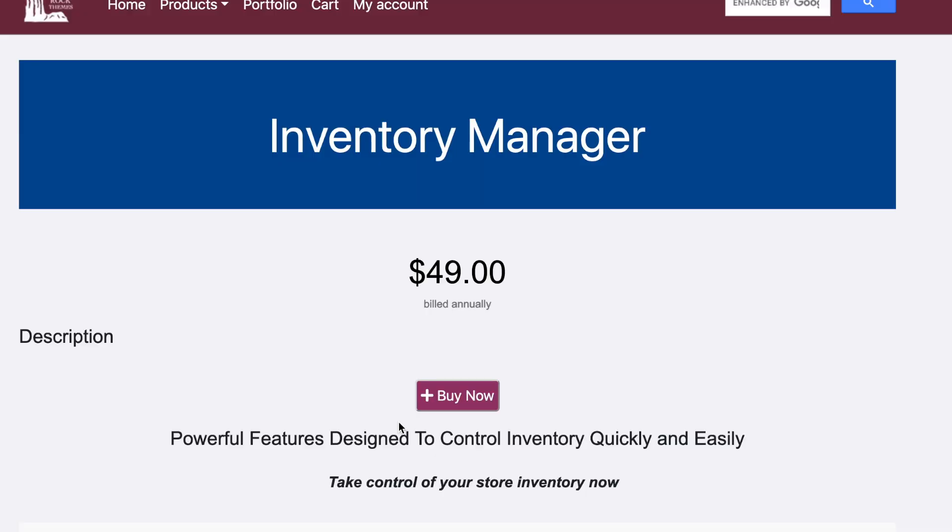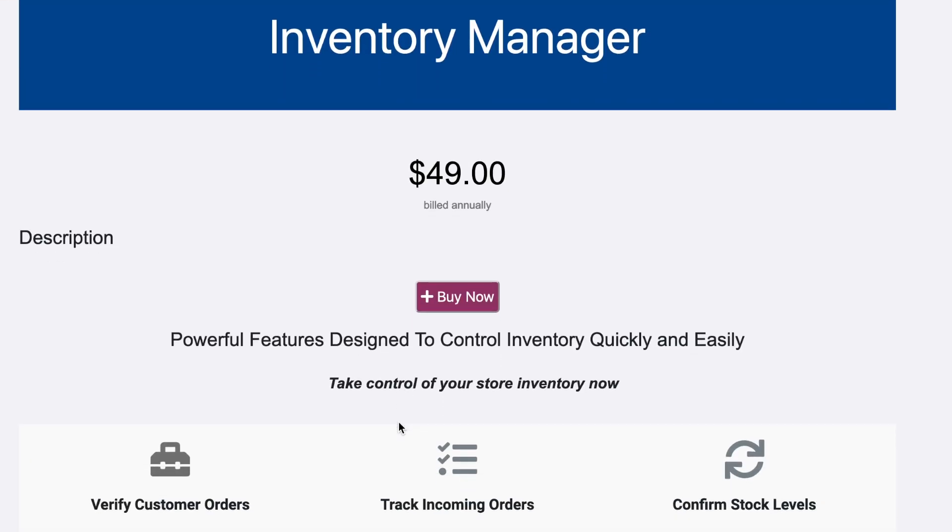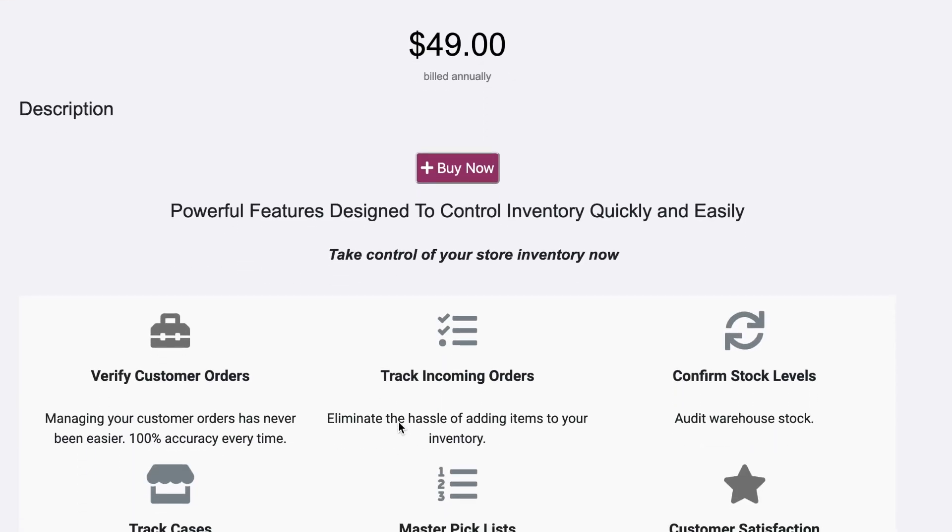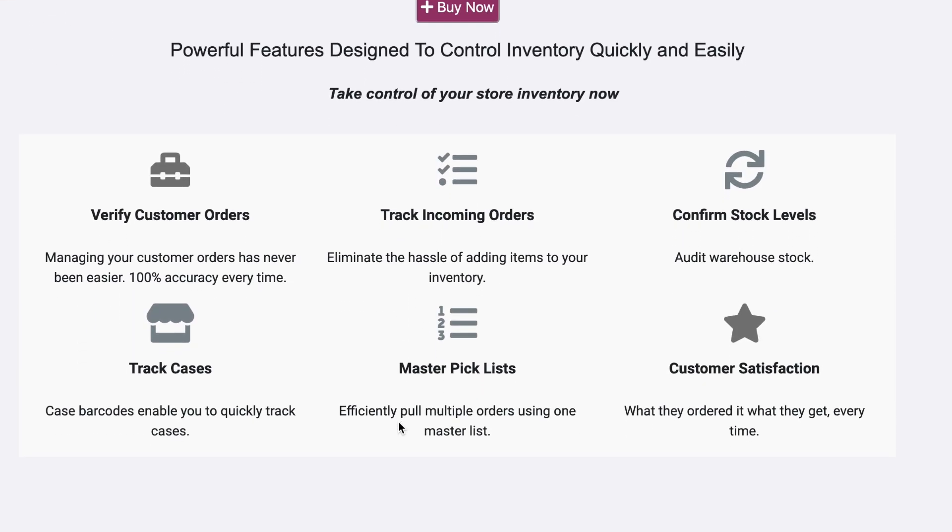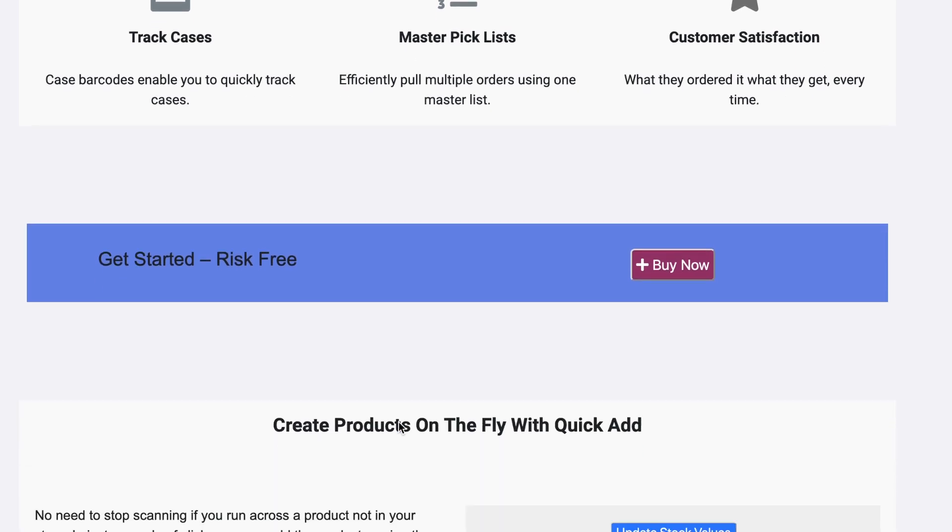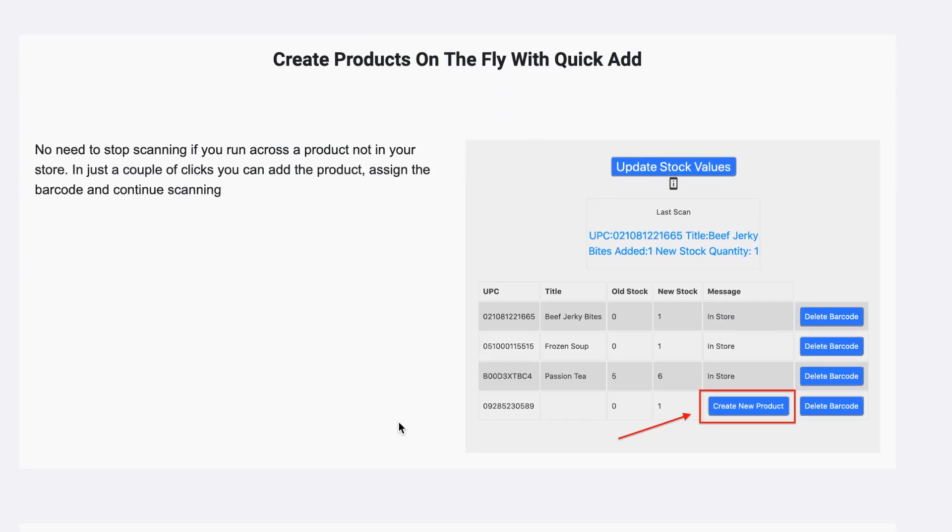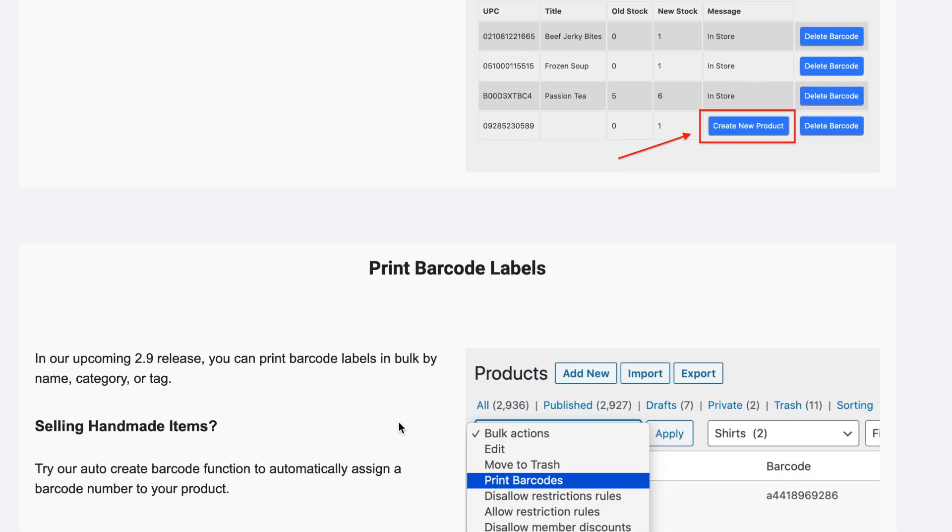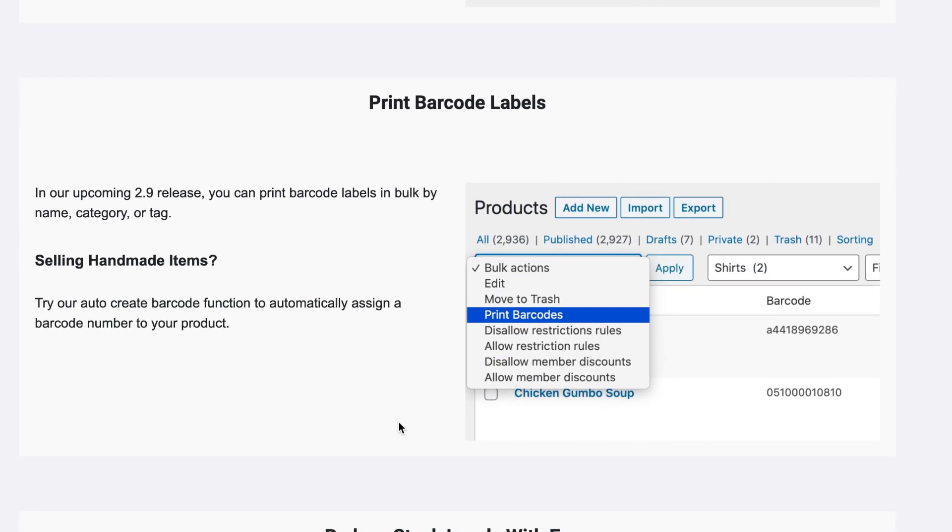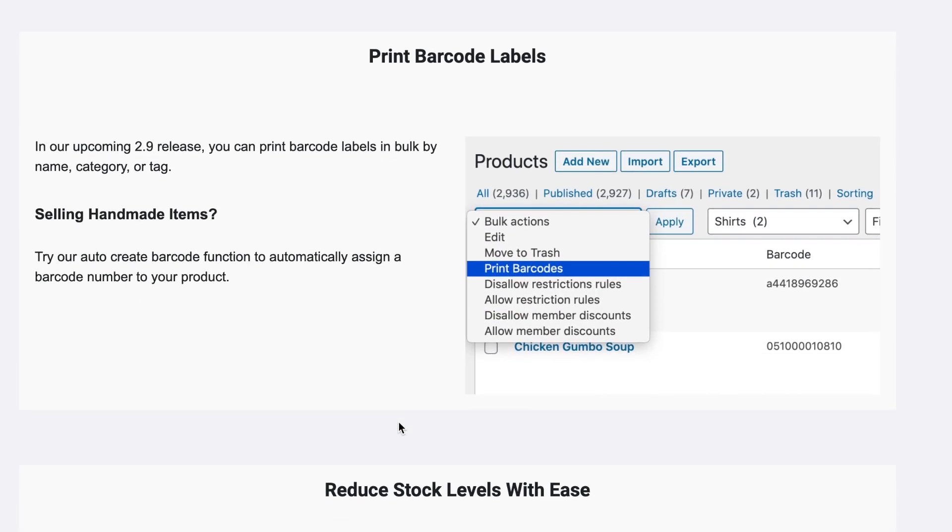So I'll put a link for inventory manager in the description below and you can head on over and check out all the features and if you have any questions there's the contact link at the bottom page you can just shoot me an email and I'll get right back to you. So thanks a lot and have a good day.